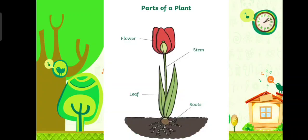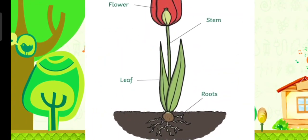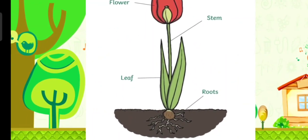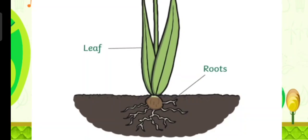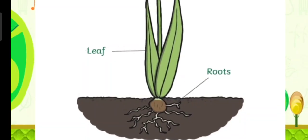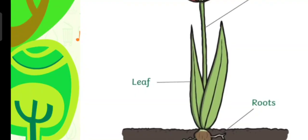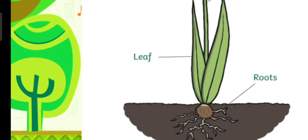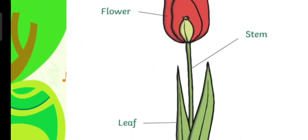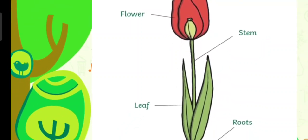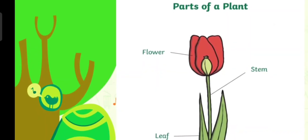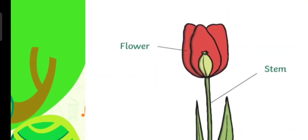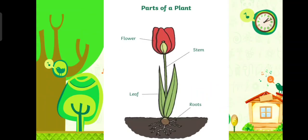Here we have a flower or a plant. The first part of the plant is roots. And we have leaf, and we have stem, and the last part is flower. These are the main parts of the plant: roots, leaf, stem, and flower.